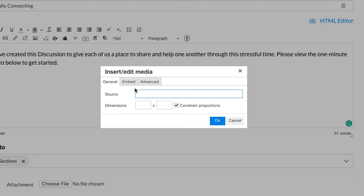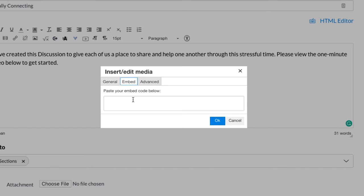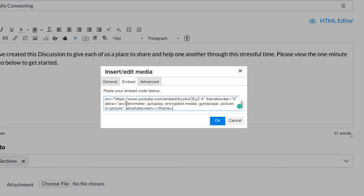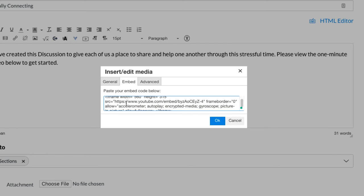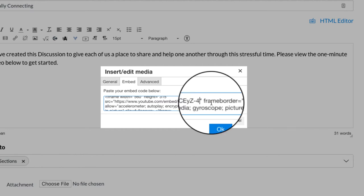In the box that opens select embed, click in that box and paste the embed code. Here's a little special tip for you to get rid of some of the ads and the extra stuff that likes to play at the end of an embedded YouTube video.